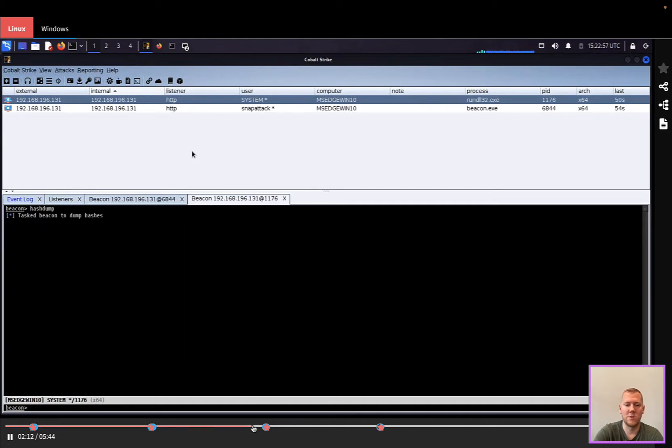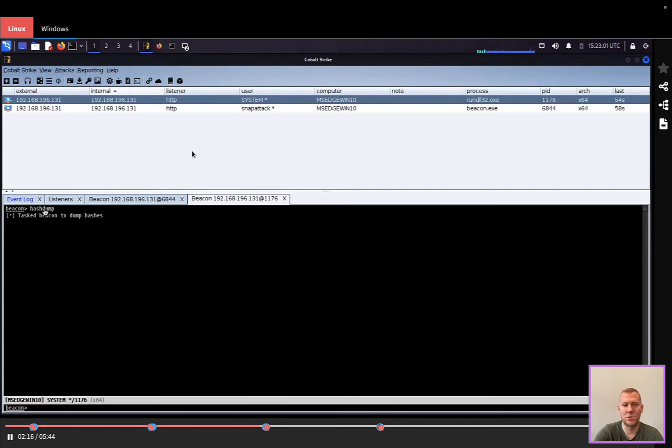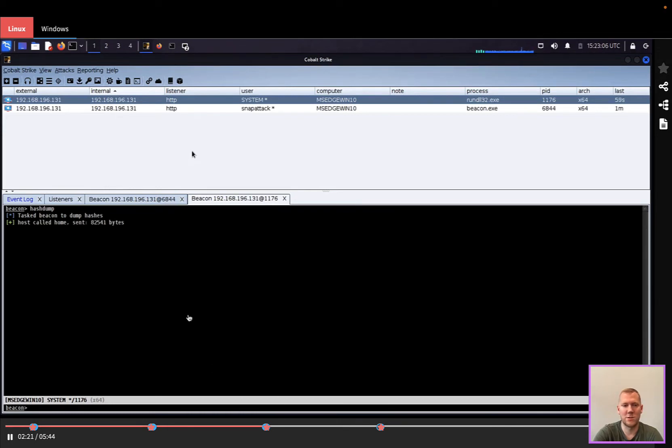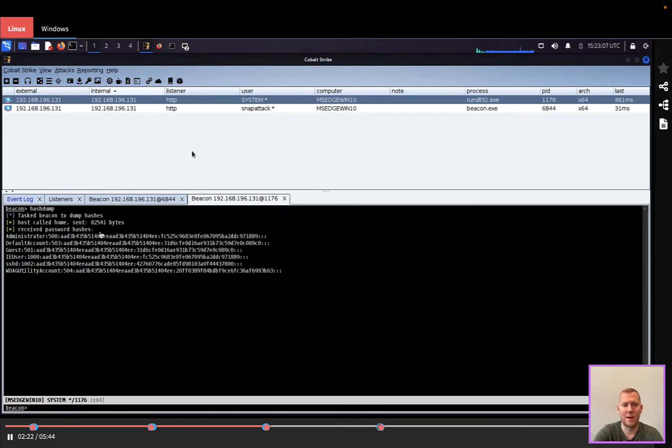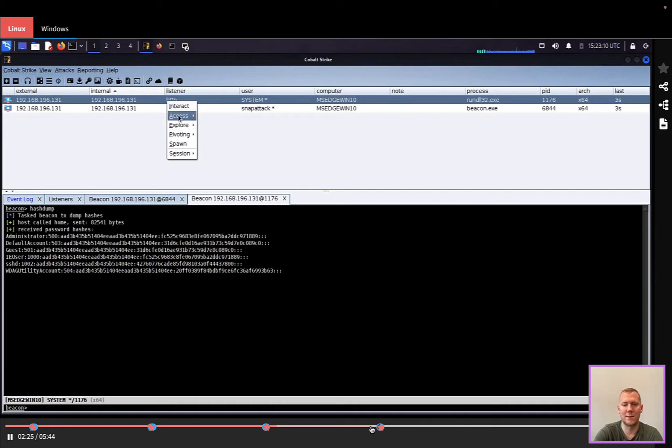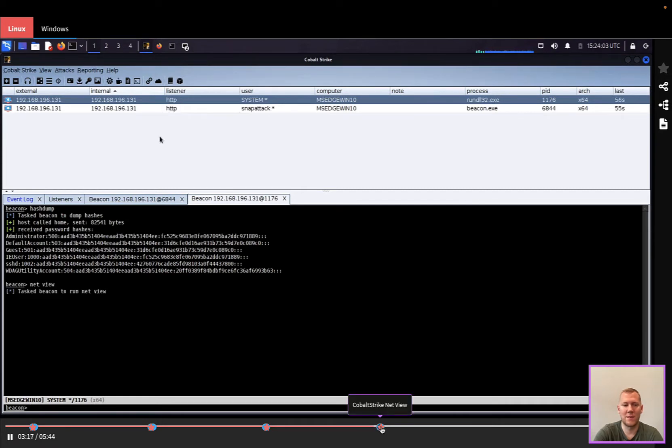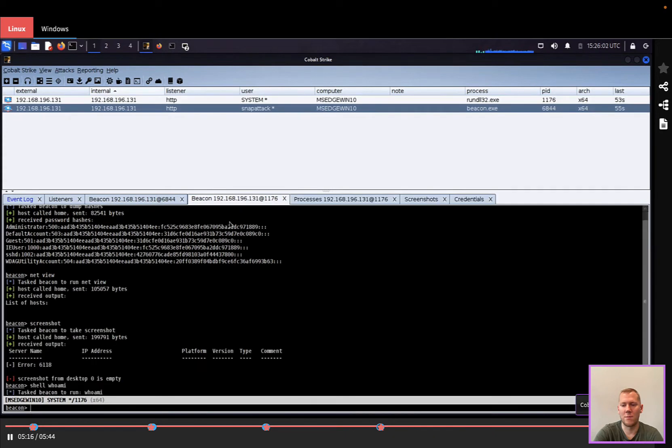We can do some additional commands here. One of the things we're going to use is the built-in hash dump command, so this is going to reach out and touch the LSAS process to dump hashes from the host, and you can see the response there. You can see some other activities, using net view, we can interact, we can drop to a shell, we can run a command like whoami.